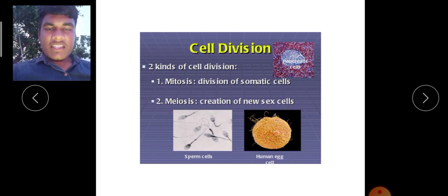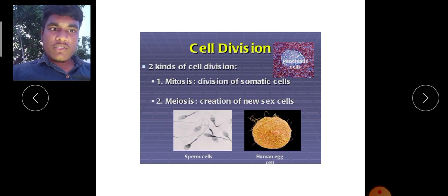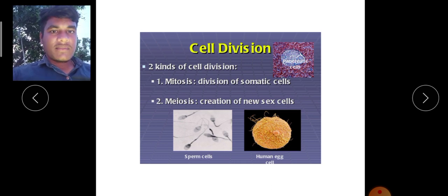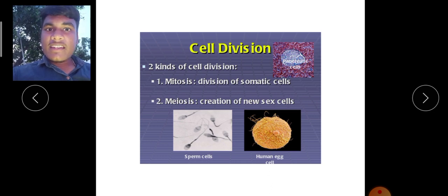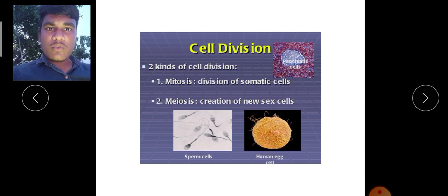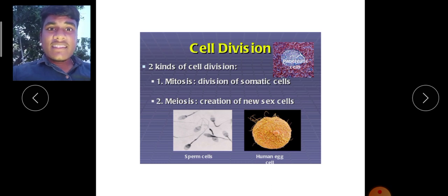Cell division is of two types. First one is mitosis and the second one is meiosis. Mitosis is taking place in all the somatic cells, and meiosis is taking place in sex cells or all the reproductive cells. The somatic cell means all cells except reproductive cells. Reproductive cells are sperm cells and egg cells.